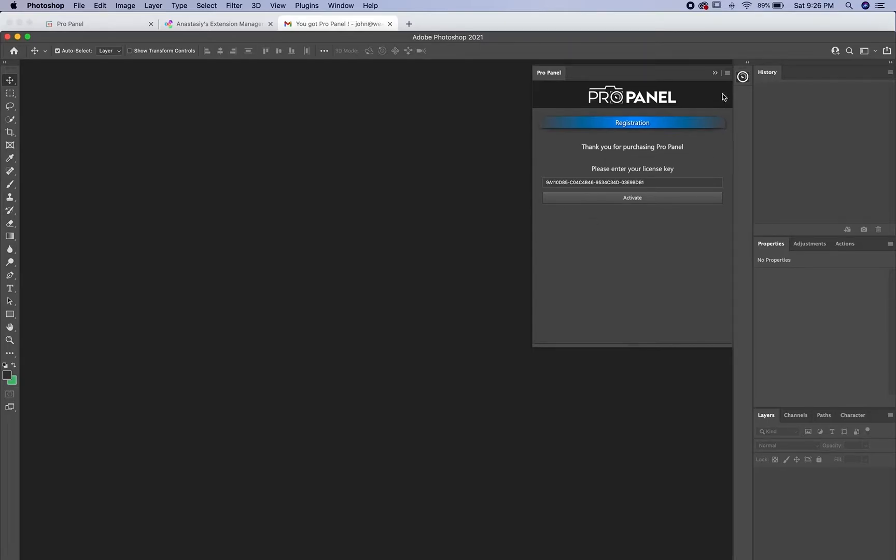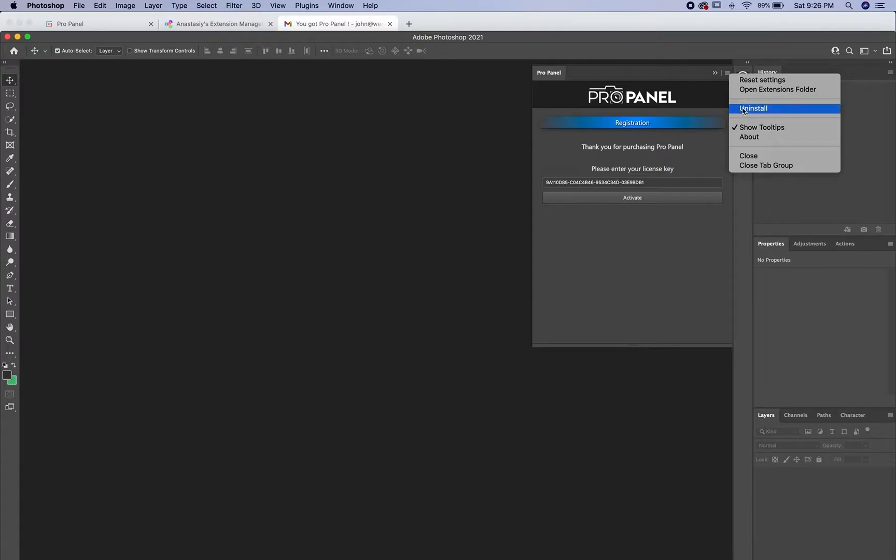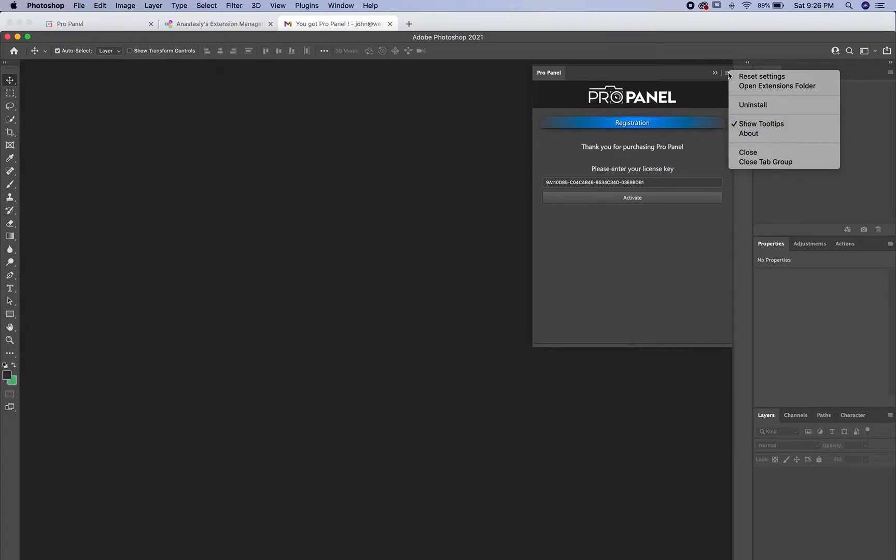One quick note, there is an uninstall feature in the top right corner of the panel, as well as tooltips for you to turn those off and on, and also a button to reset the settings for when you downloaded it.